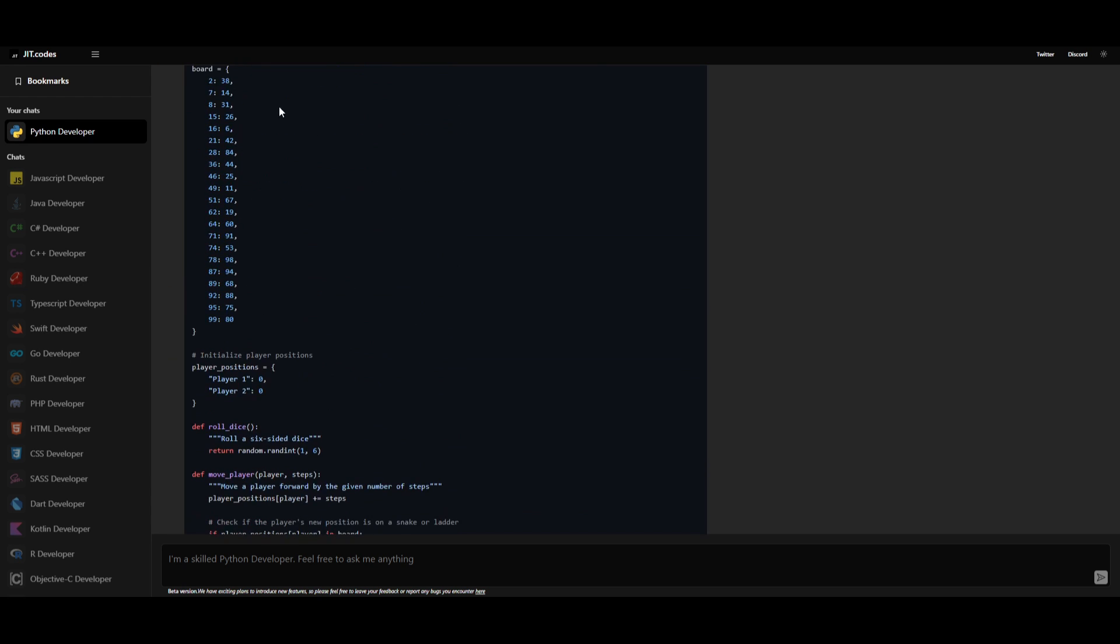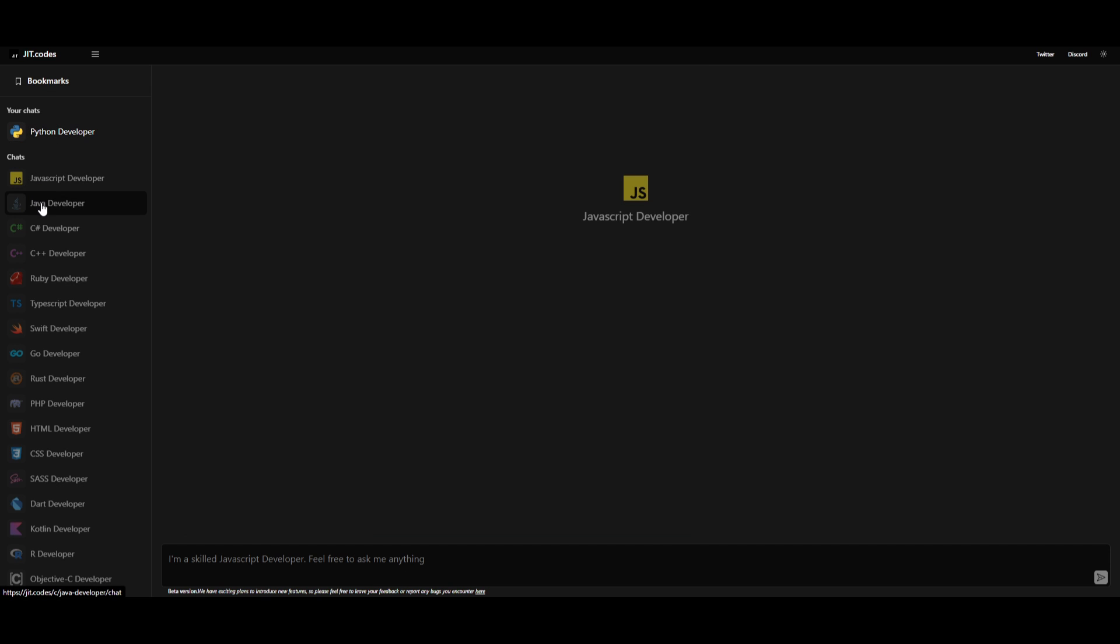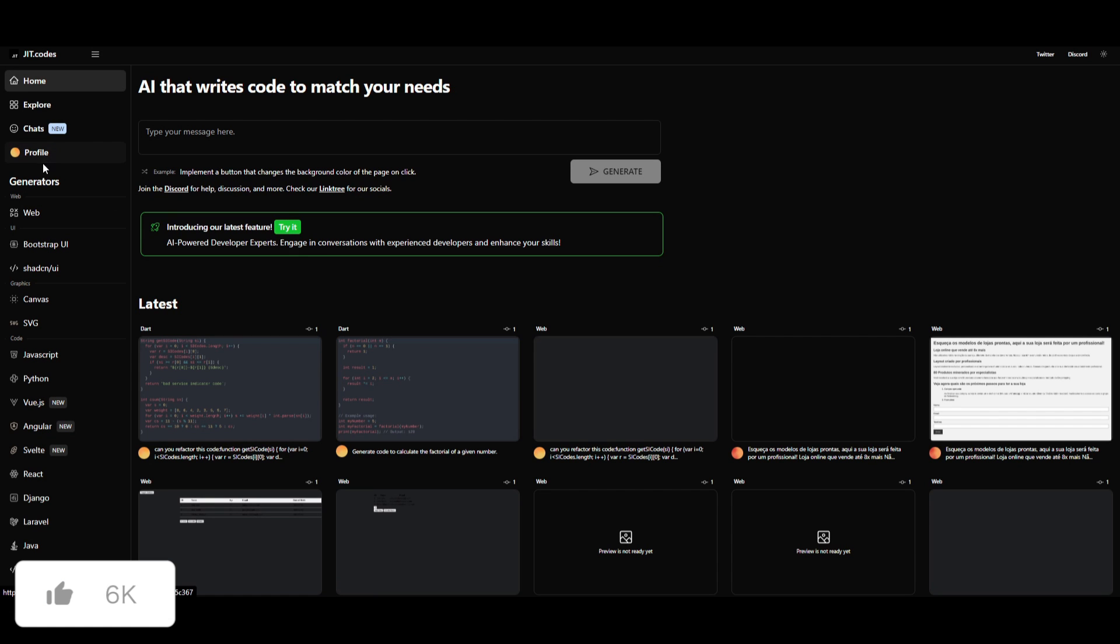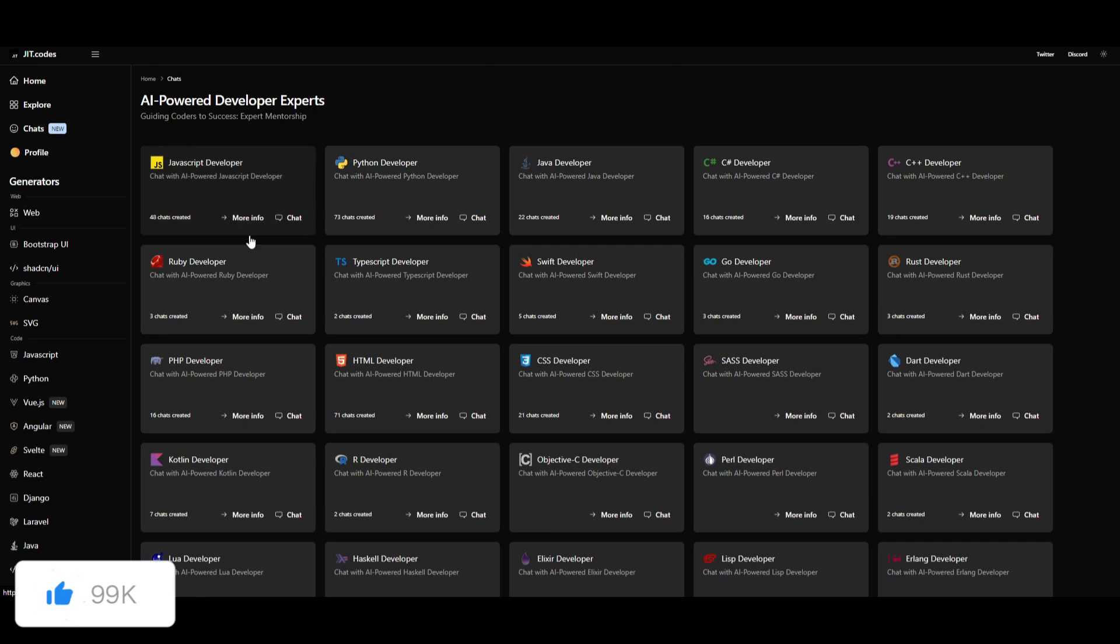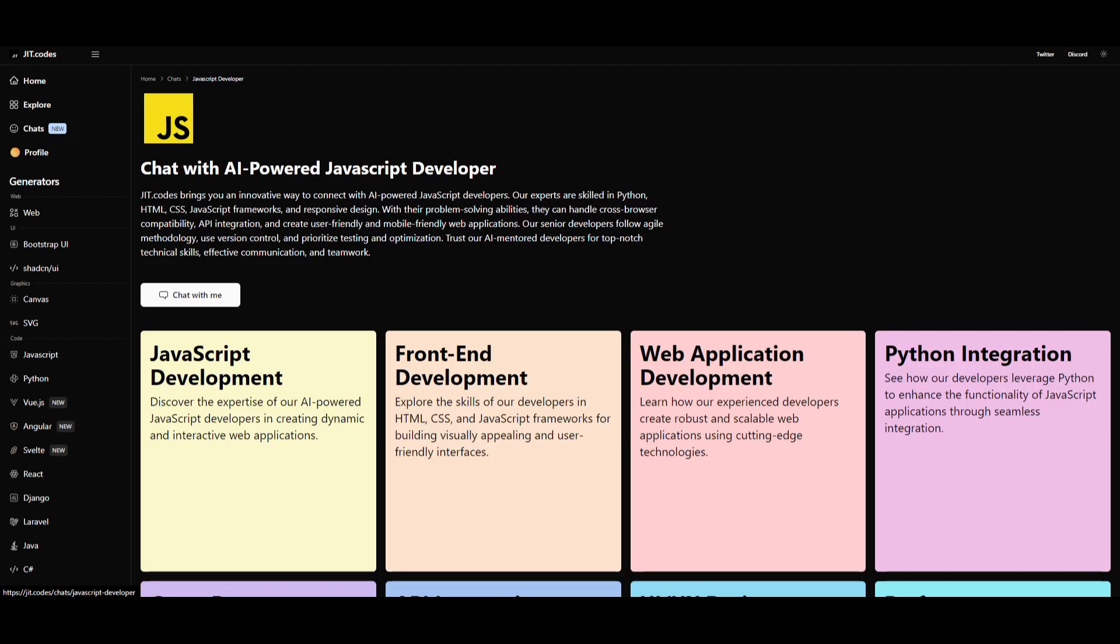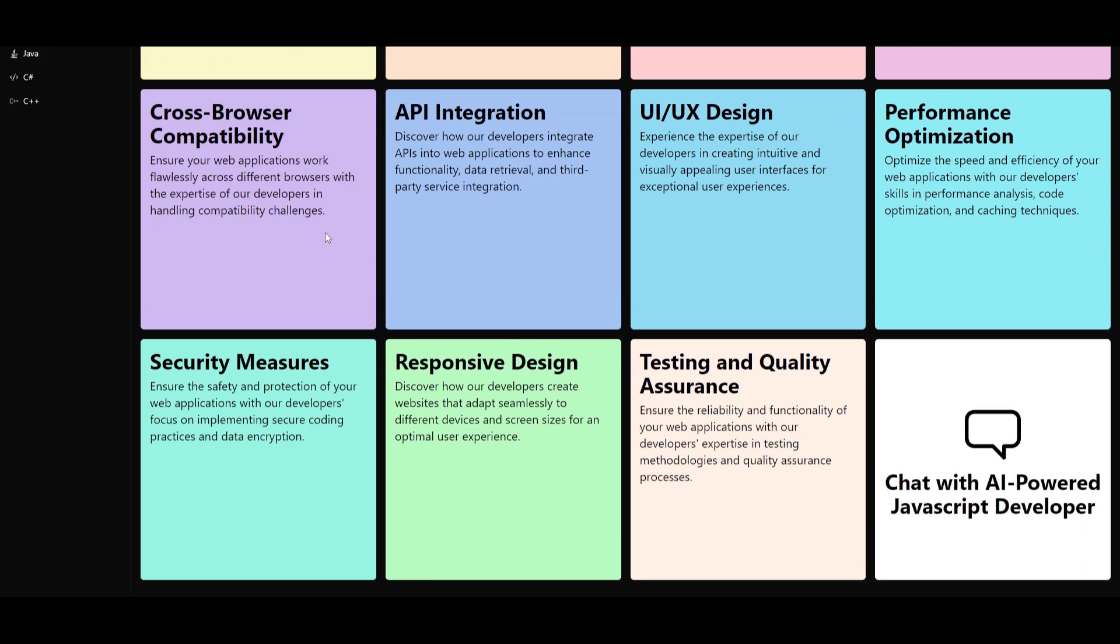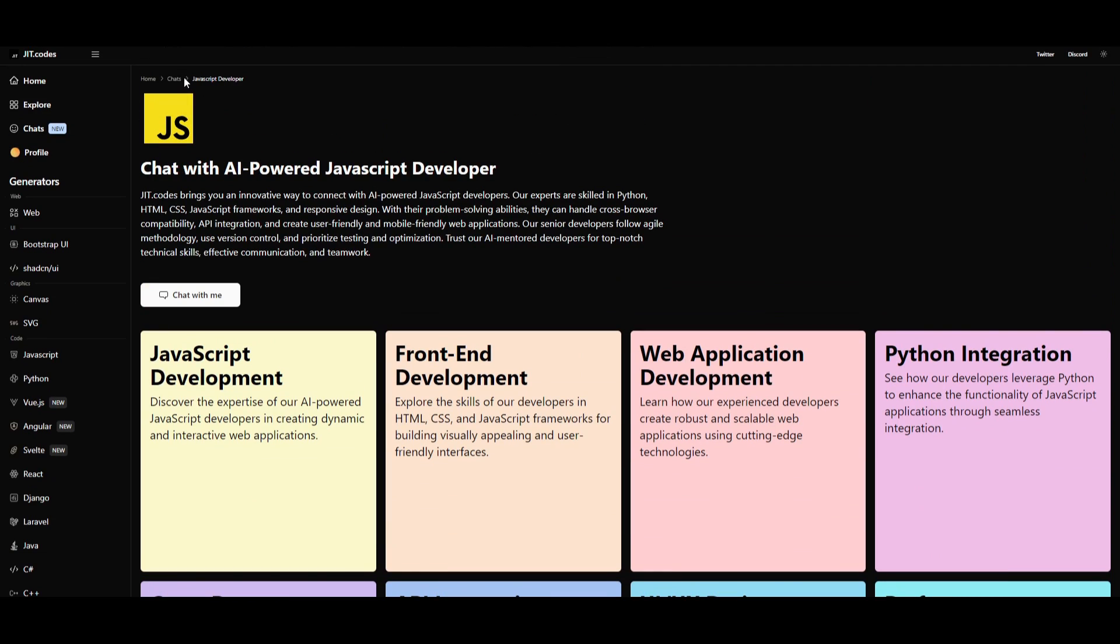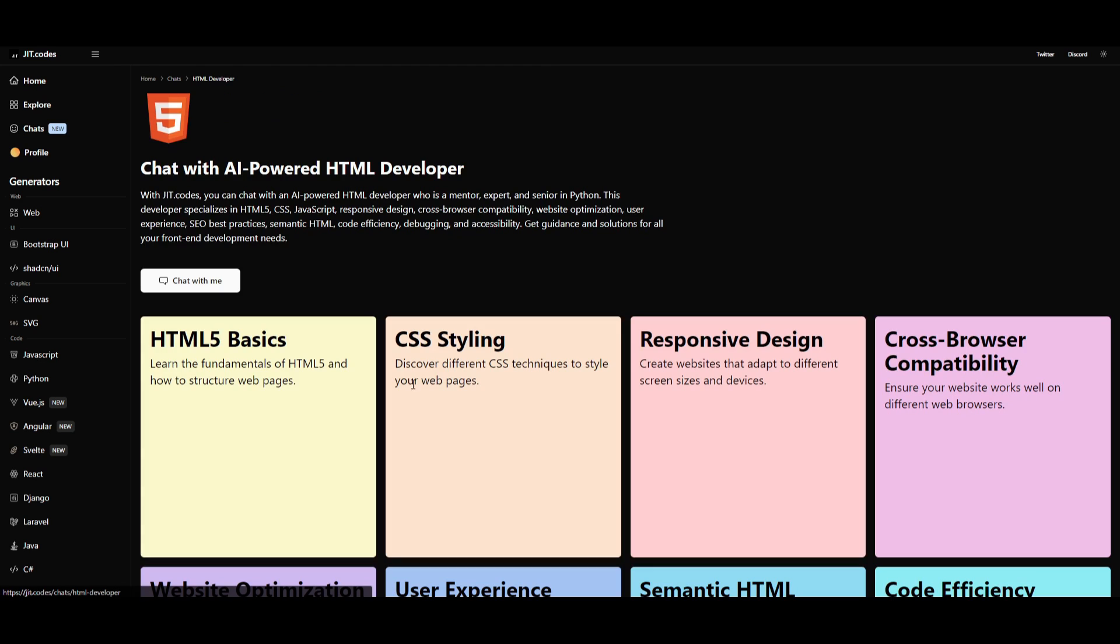Now just think about it. You're able to do this with just the Python developer. Imagine what you can do with many other developer apps. You have the Java developer. If we go down back to the home page. And we click on the chats. You can see that each and everyone, each developer has its own features. All own personalities and customization features that could be implemented in different workflows.